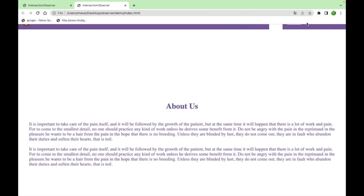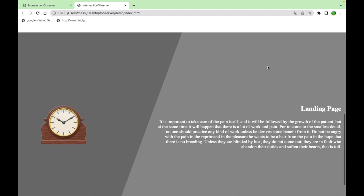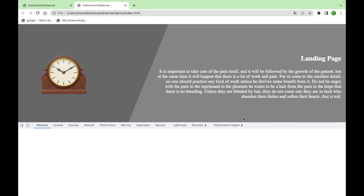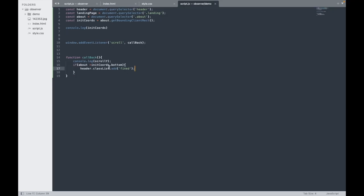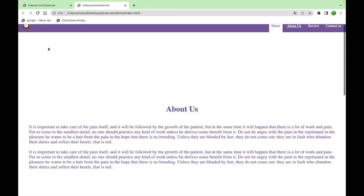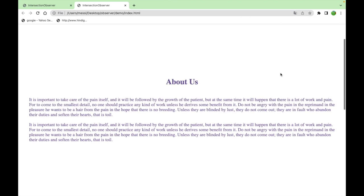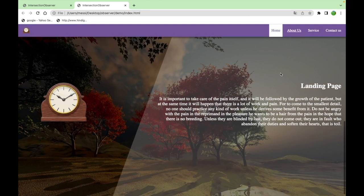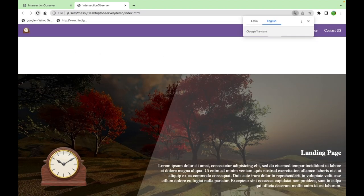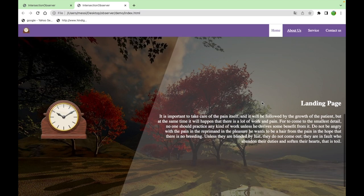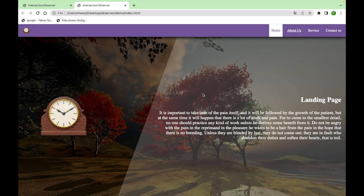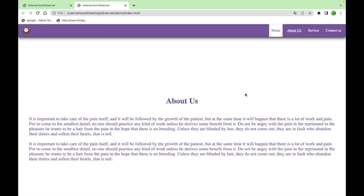It's not working initially. Checking the console — the issue is I need to use window.scrollY instead of what I had. After fixing that, let's check again. Got it — the menu is now appearing correctly when we scroll to that position.